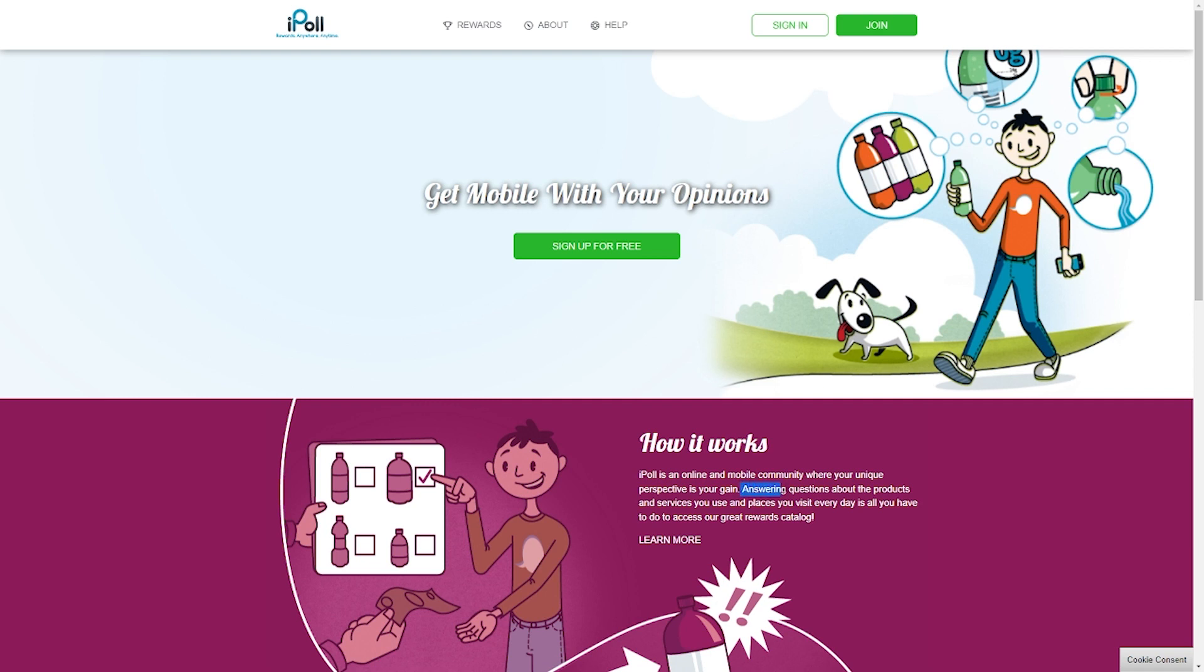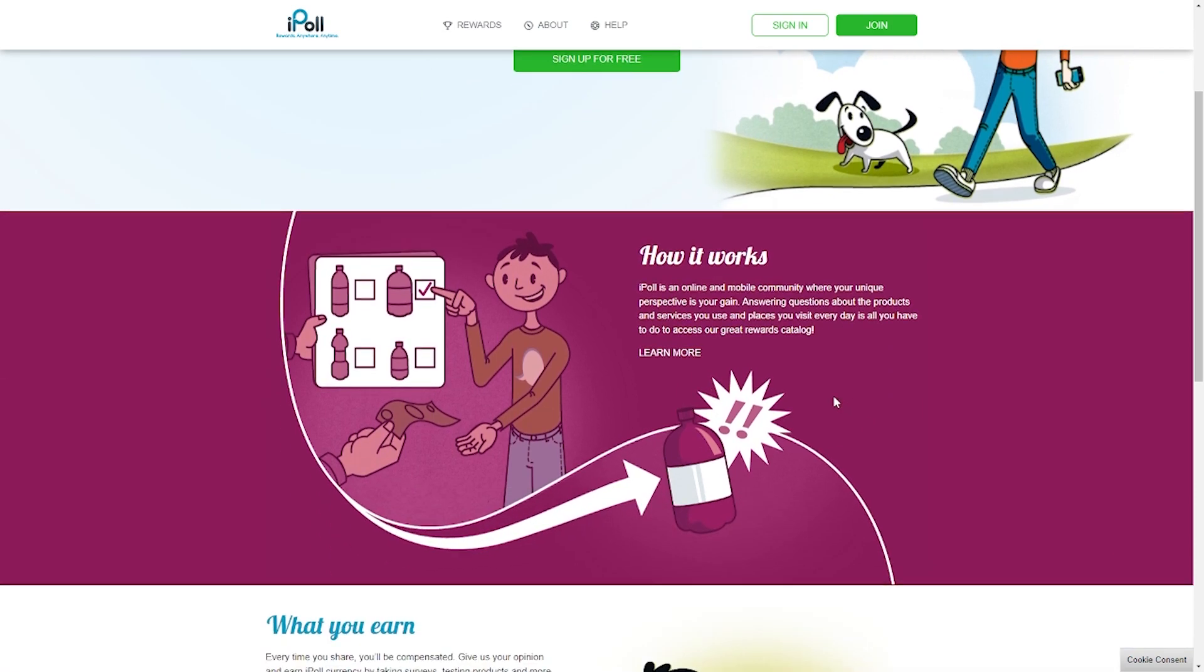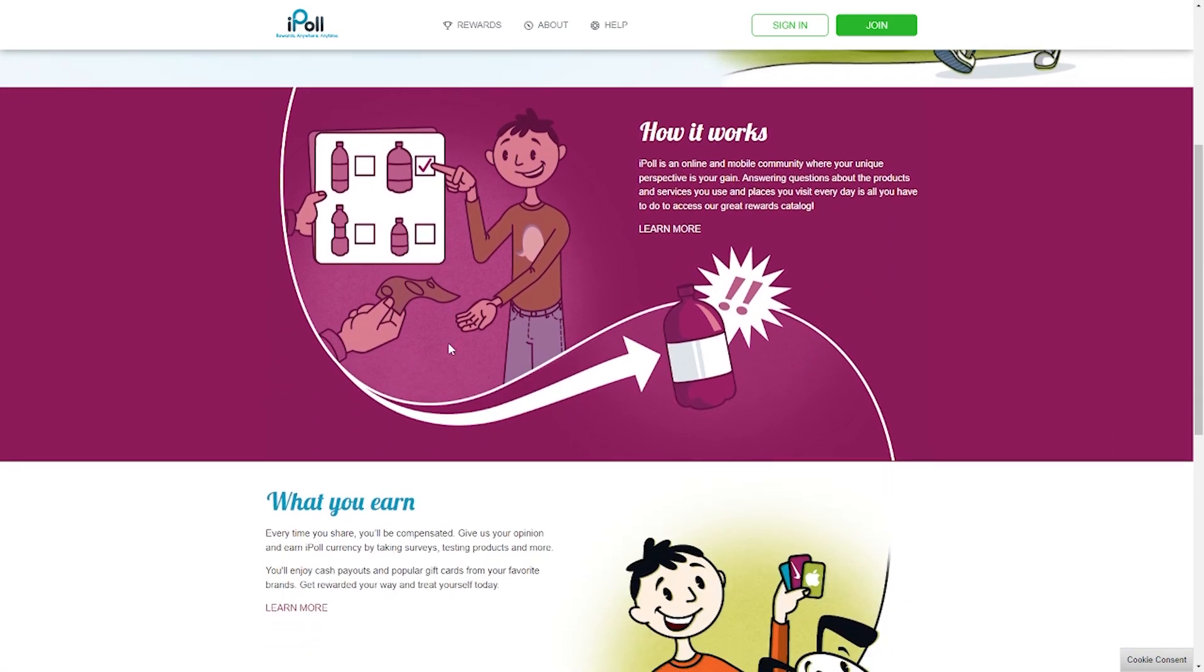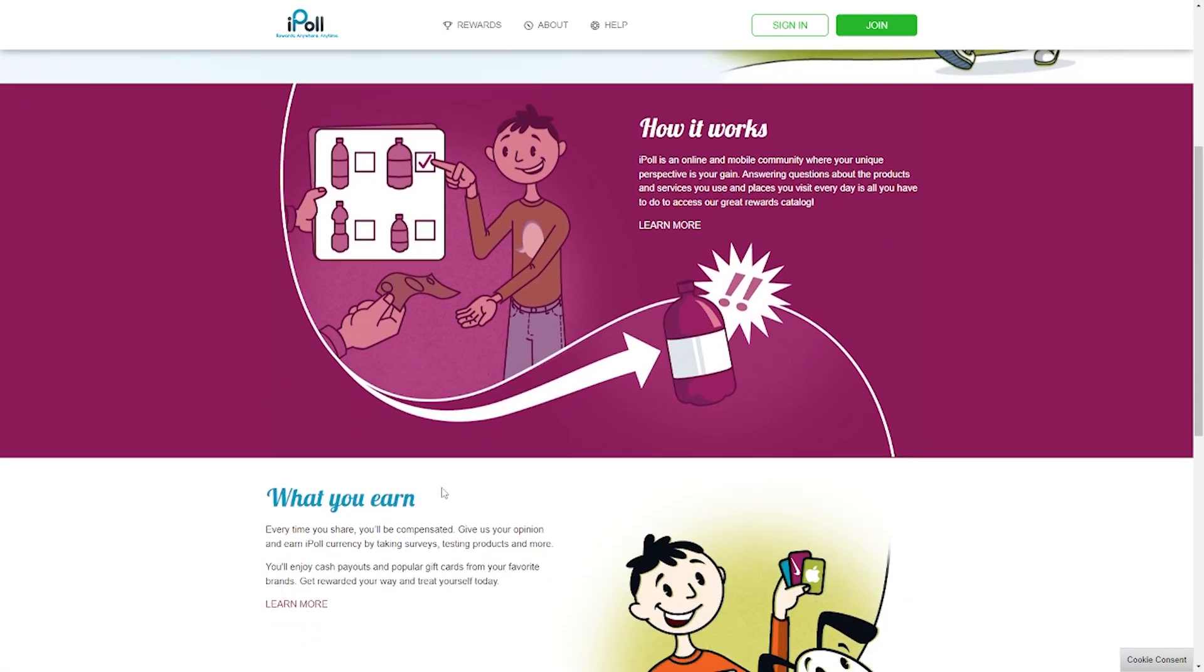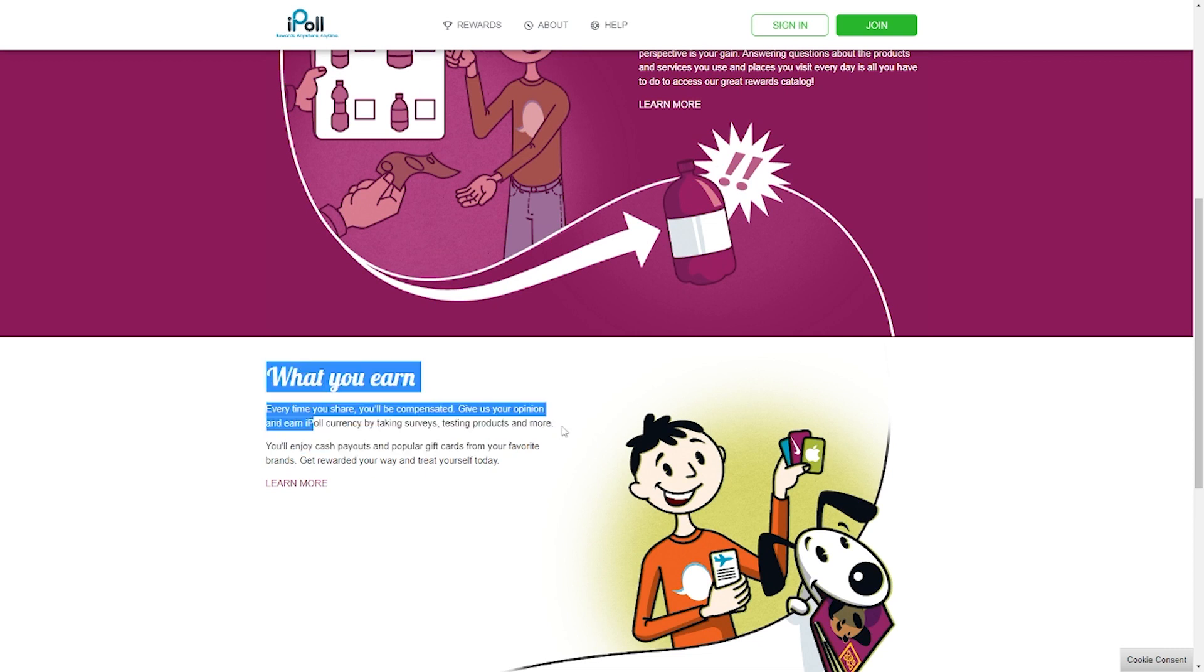I believe that iPool is a platform that works best for people who are constantly on the go. In this manner, you can simply download the app and complete the surveys whenever or wherever you want. Of course, you need to make sure your mobile device has an internet connection.